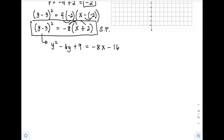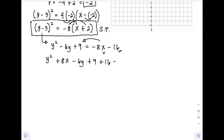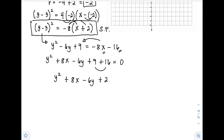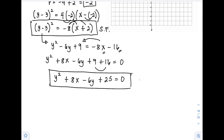Since the general form requires zero on the right side, we move all terms to the left side. So negative 8x becomes positive 8x, and negative 16 becomes positive 16. Combining like terms: y² + 8x − 6y + 25 = 0. This is our final answer — the general form of the equation of the parabola.